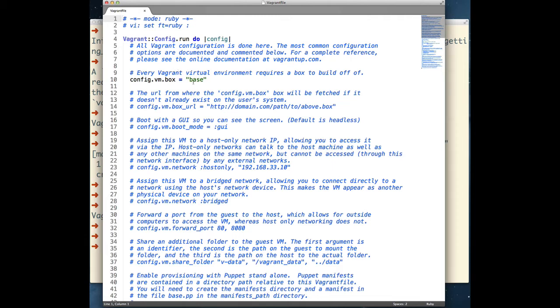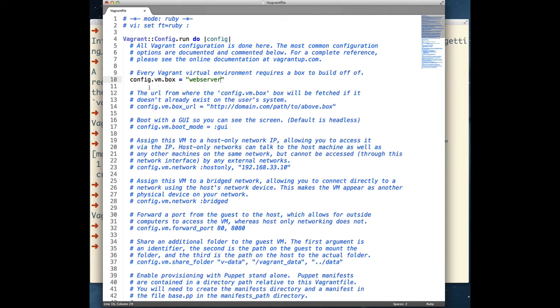In our Vagrant file, we're going to specify two parameters. Config.vm.box is the first one. Every Vagrant virtual machine is built from the base image. In Vagrant, these are distributed as boxes. This configuration option specifies the logical name of the box for the VM to be built against.